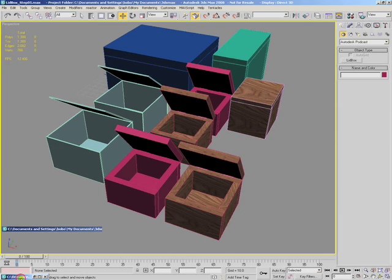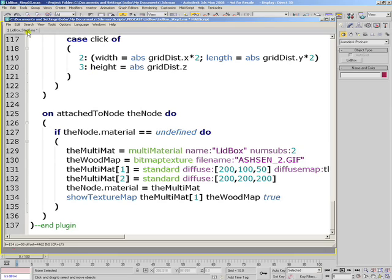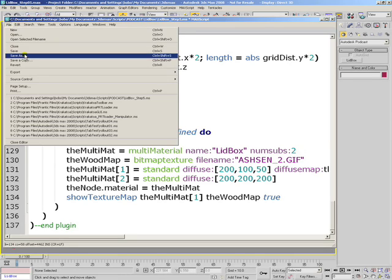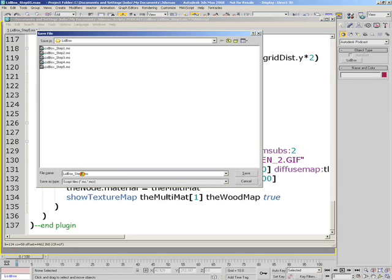At this point, we can save our script as step 6.